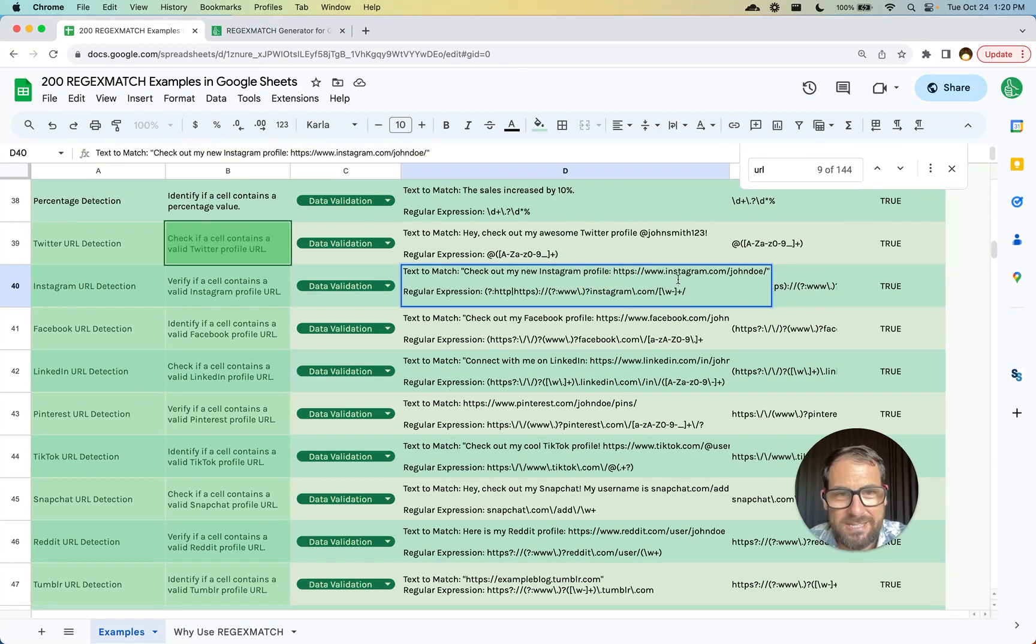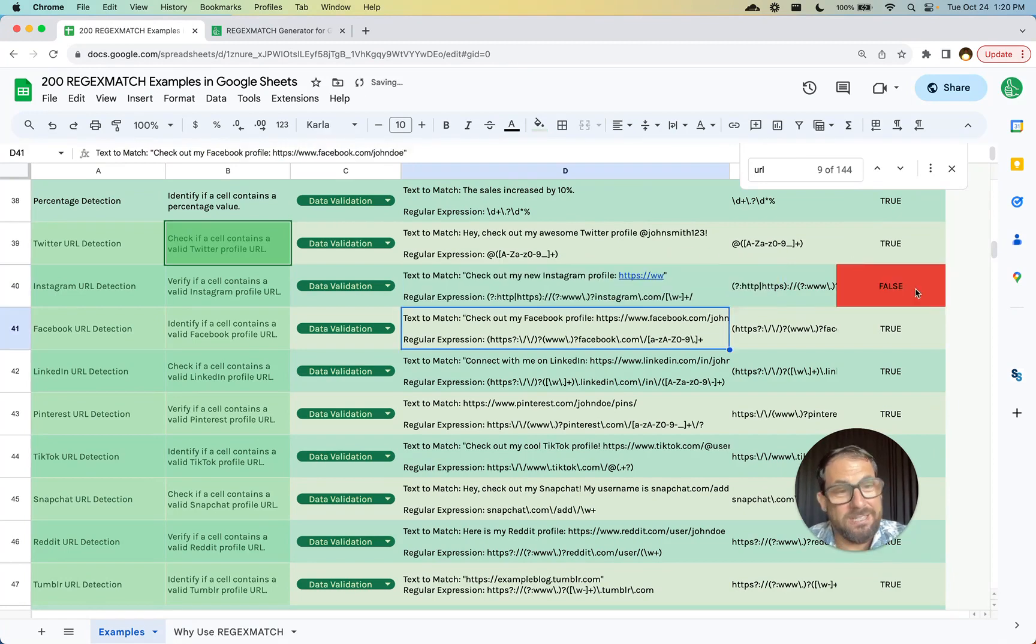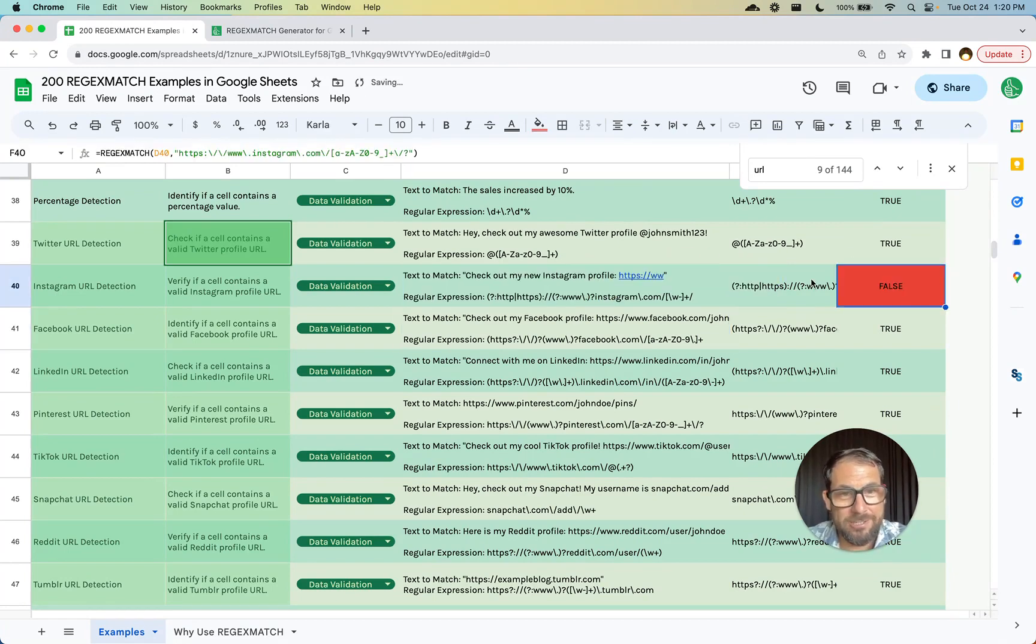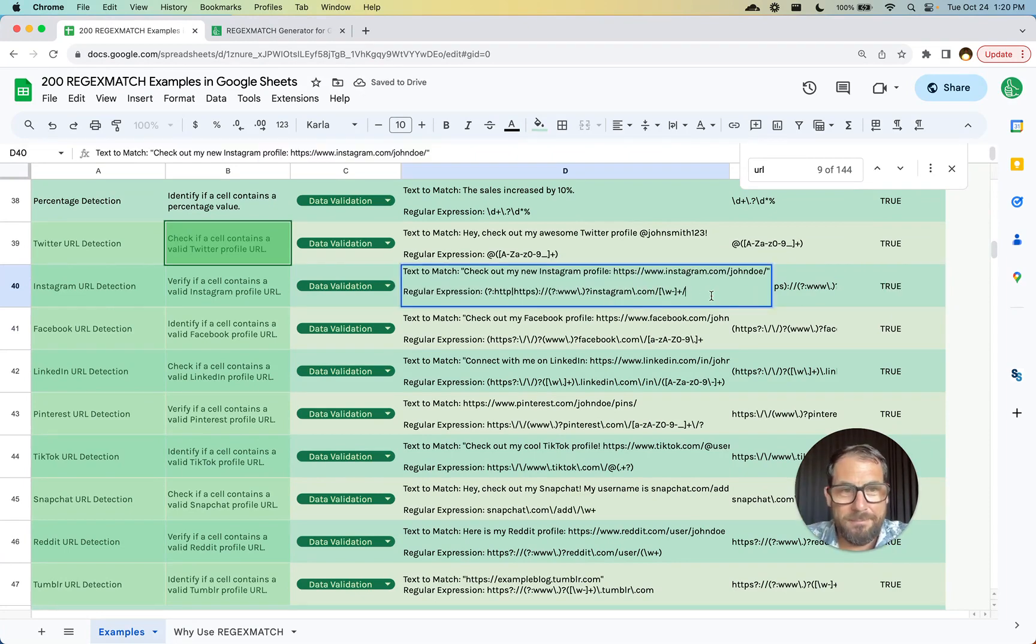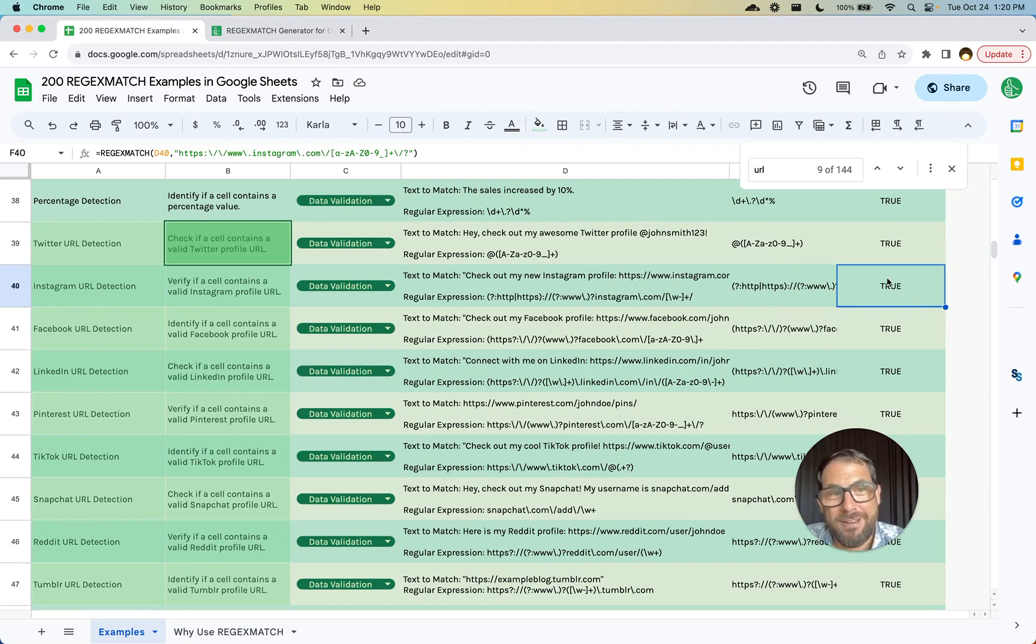Meaning if this has Instagram.com in it, if it doesn't, it's false. It didn't find Instagram.com, but if it has Instagram.com and some profile information, it'll say true. That's pretty cool, right?